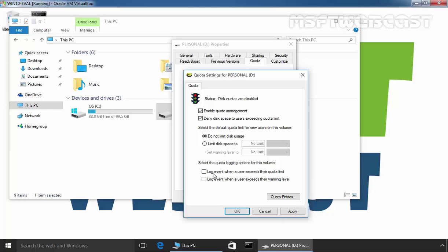We also want to enable log events when a user exceeds the quota limit, and log events when a user exceeds their warning level.